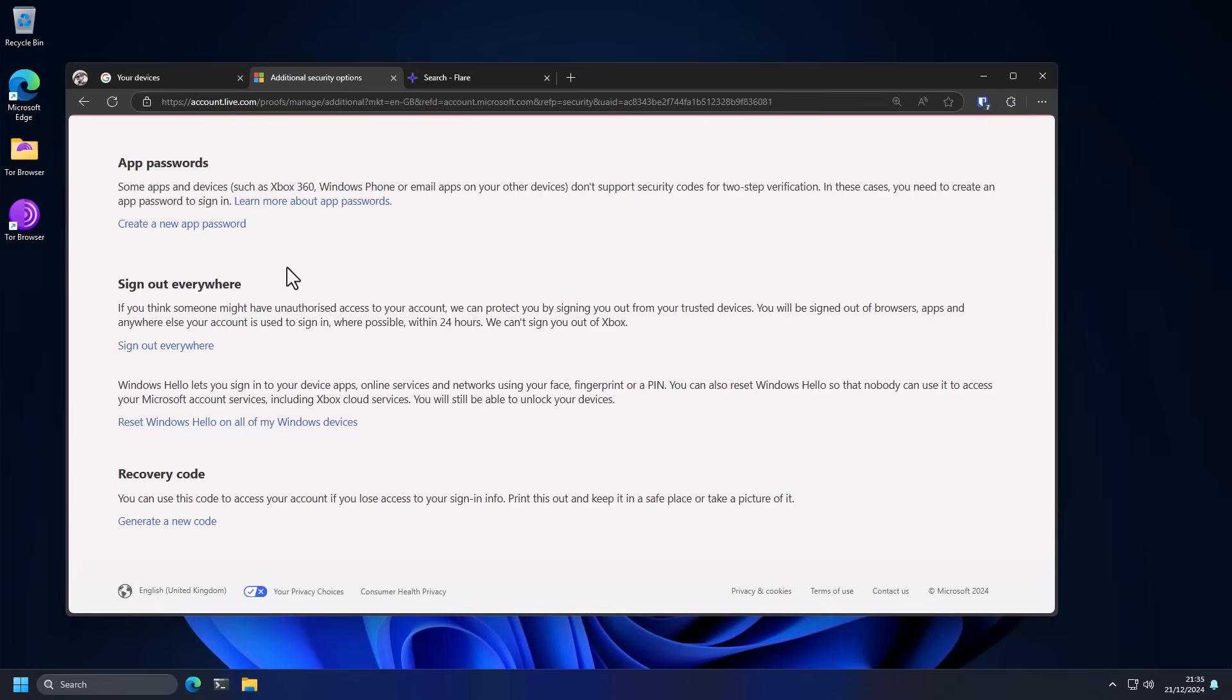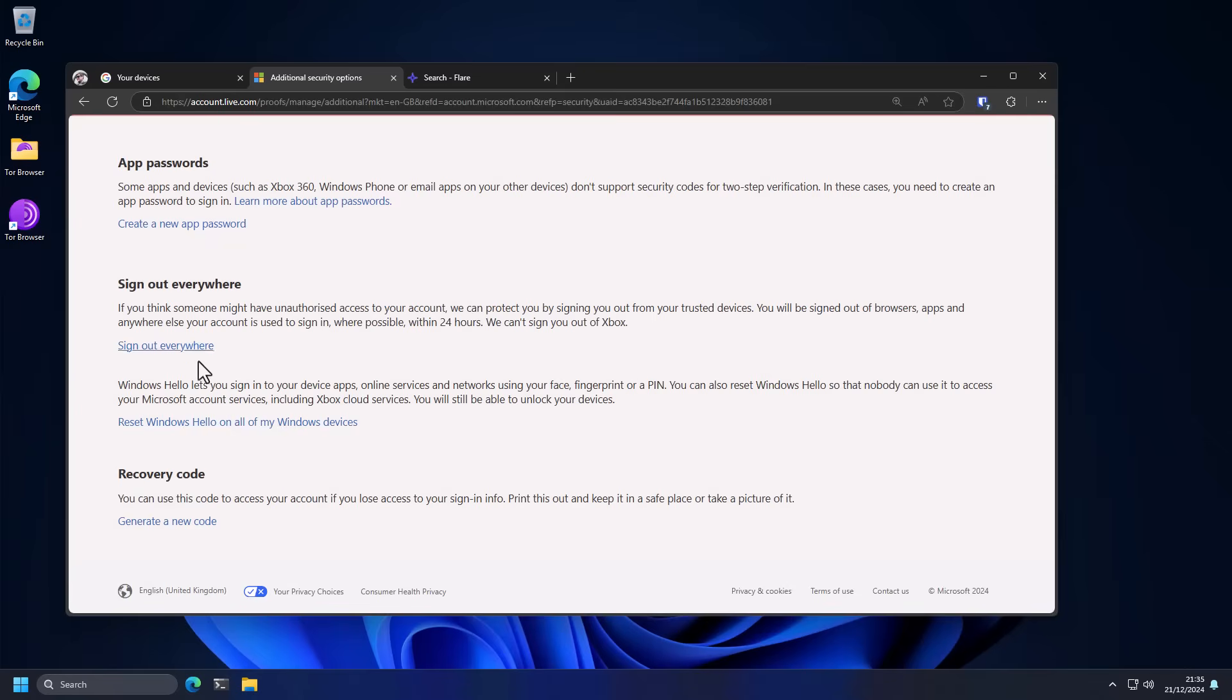Now if you have a Microsoft account you want to go in here again in security and sign out everywhere. With Microsoft it's a little bit more messy how they handle accounts, it takes up to 24 hours to sign out so you might not even see the effects right away so it's important you do it as quickly as possible. And once again start with your password manager.